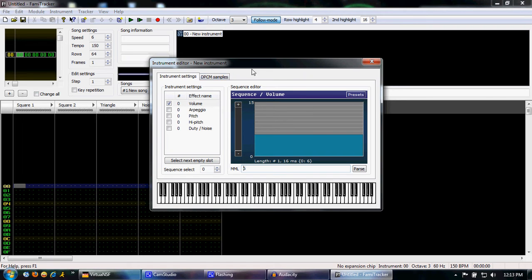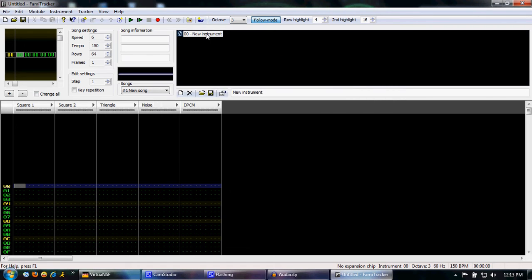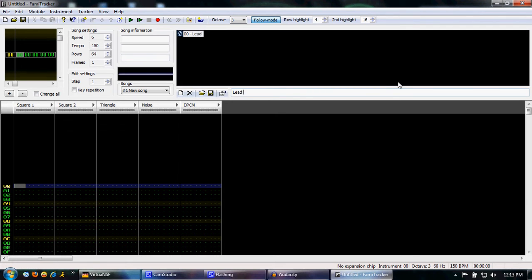Alright, you've got this instrument set up. X out of this. If you want to change your instrument name to a more descriptive name, just highlight this. Call it lead.